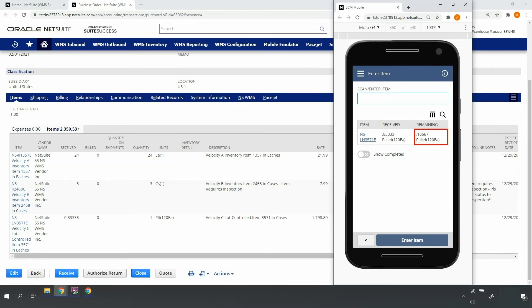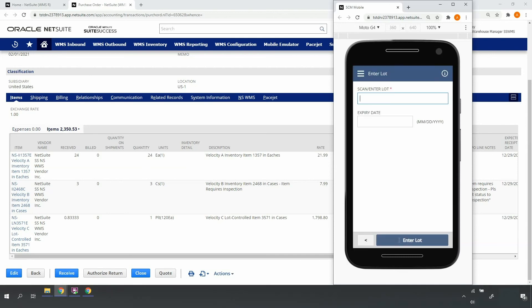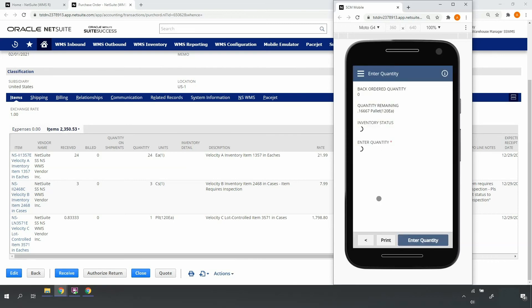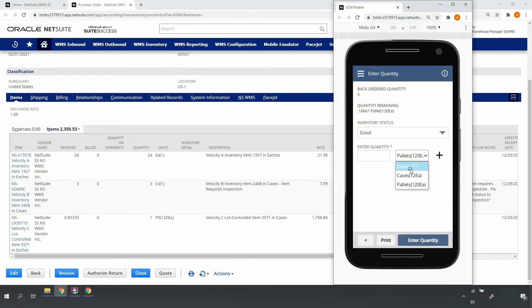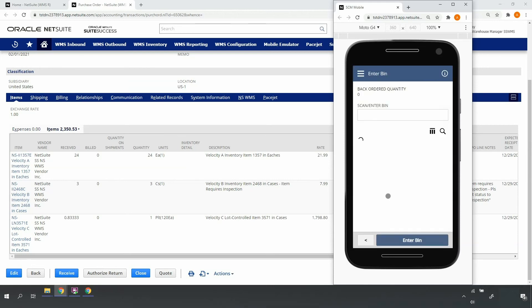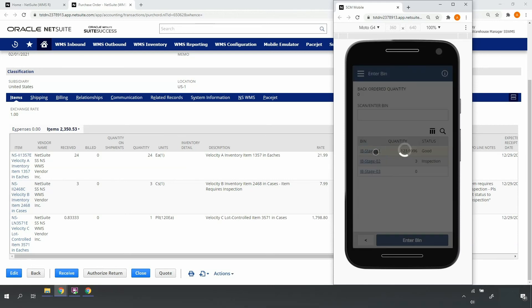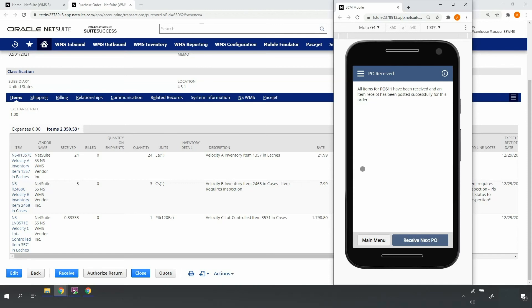I'll receive quantity 100 each of my first lot into my inbound stage 01 bin location. The system indicates that there's still quantity remaining to receive for this item. I'll go ahead and scan the item, scan the second lot number and expiration date detail for my pallet, enter the remaining pallet quantity in eaches, and receive into my inbound staging 01 bin location.